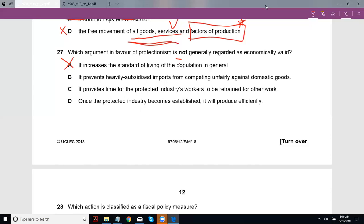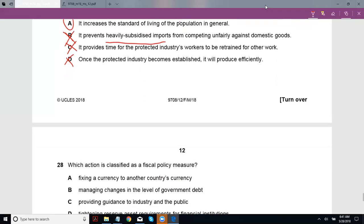A is your answer since it is not a valid argument. B — it prevents heavily subsidized imports from competing unfairly against domestic goods, essentially a case of dumping — that is a valid argument. C — it provides time for the protected industry's workers to be retrained for other work — definitely a valid argument. D — once the protected industry becomes established, it will produce efficiently — that's your sunrise industry argument, also valid.